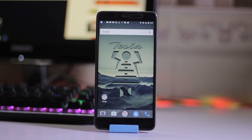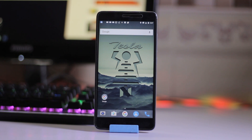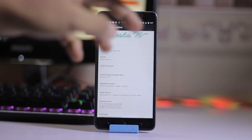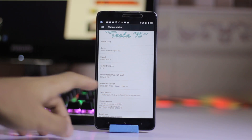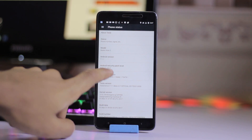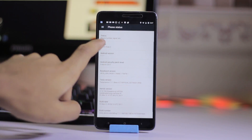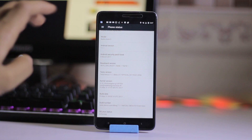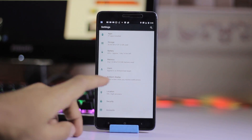My name is Mohamed Shakib and this is MasterTech. Today we have a Tesla ROM on a Redmi Note 3 which is based on an AOSP build. Here is the about section — you can see the Tesla Nougat, the model number is there. It's running Android 7.1.1 and this is a 31st March build.